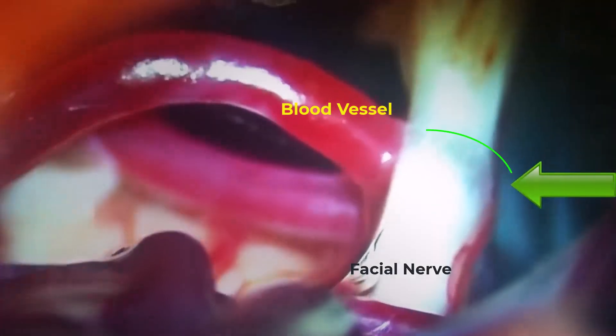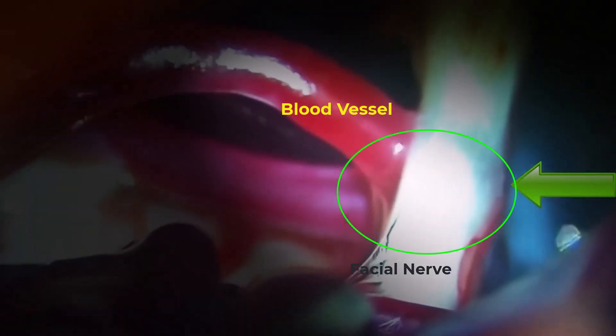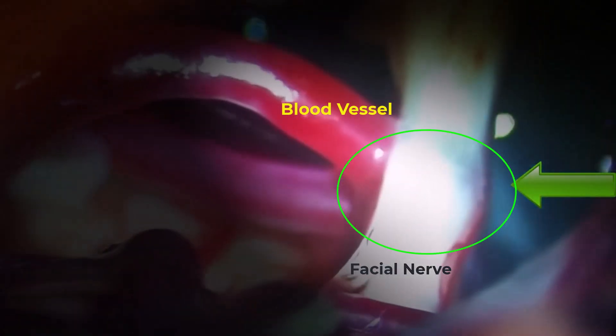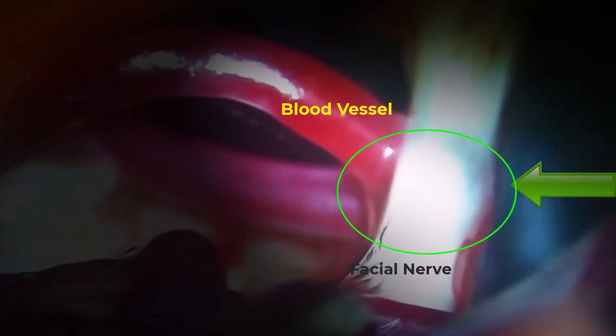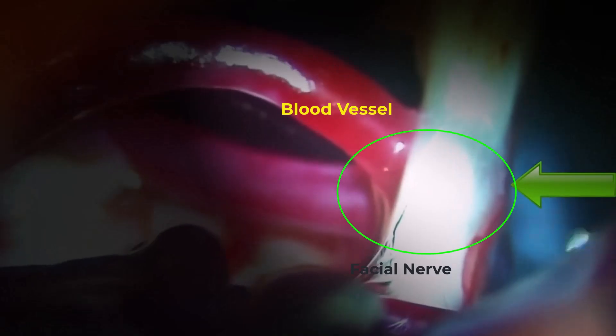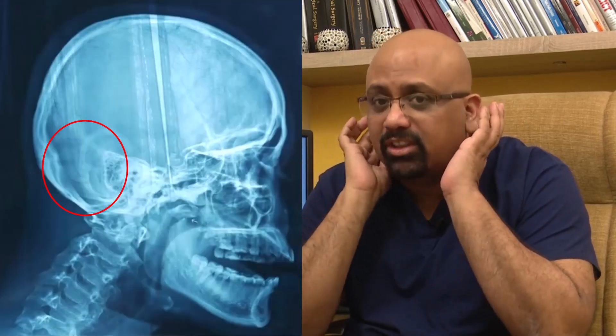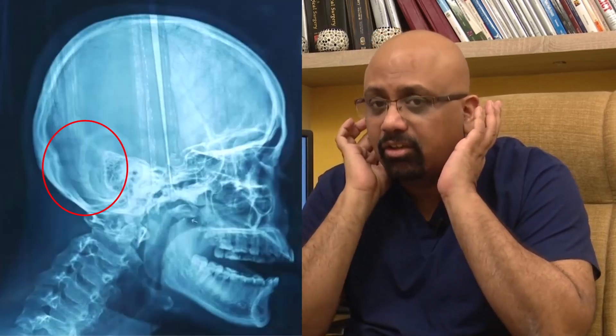This nerve is getting continuously compressed by a blood vessel inside the skull. Why does it happen in these patients? Because their anatomy is such that the size of the posterior fossa — the space where the nerve lies — is configured in a particular way.